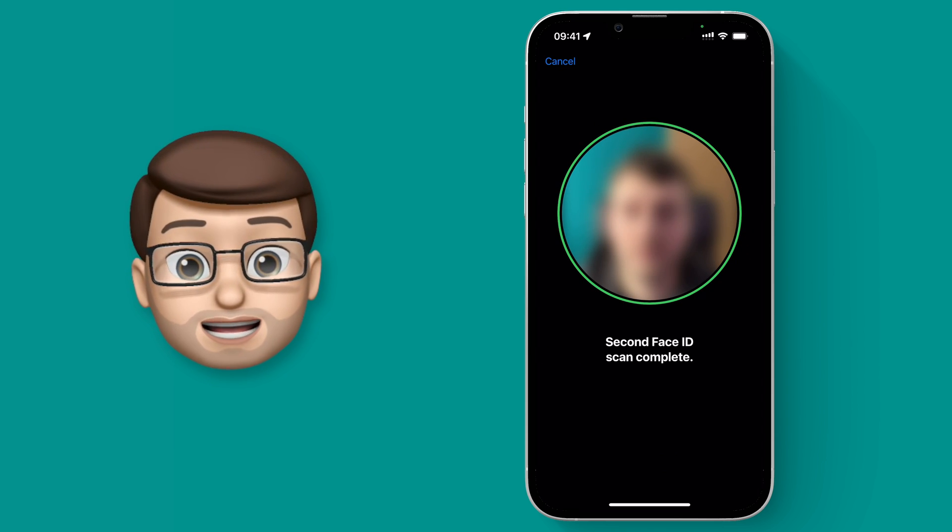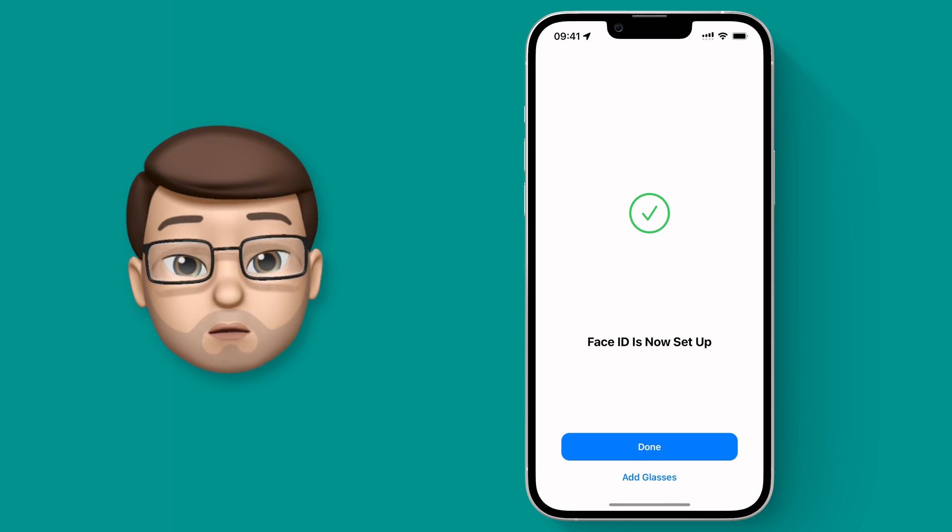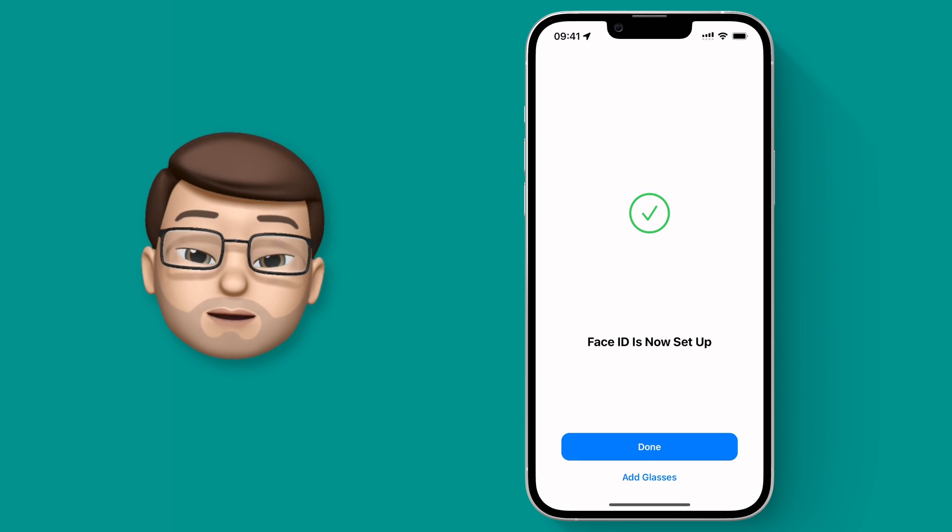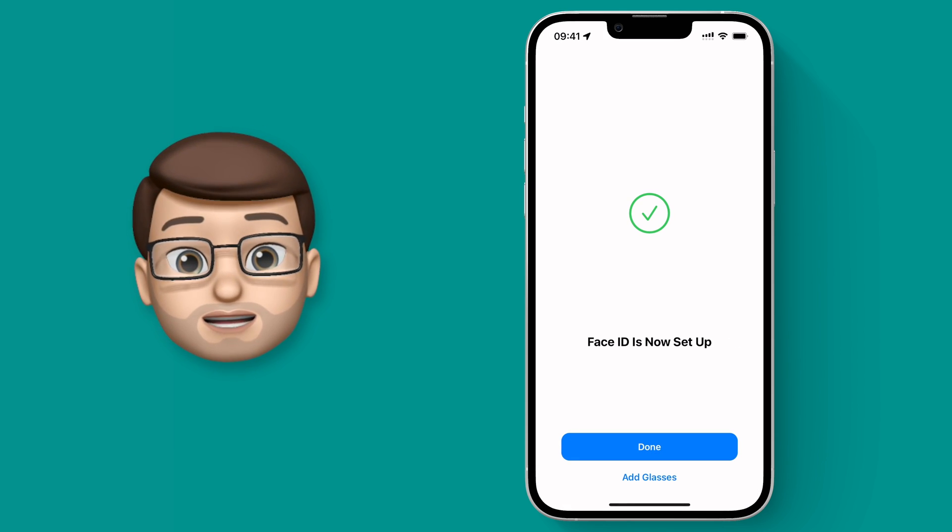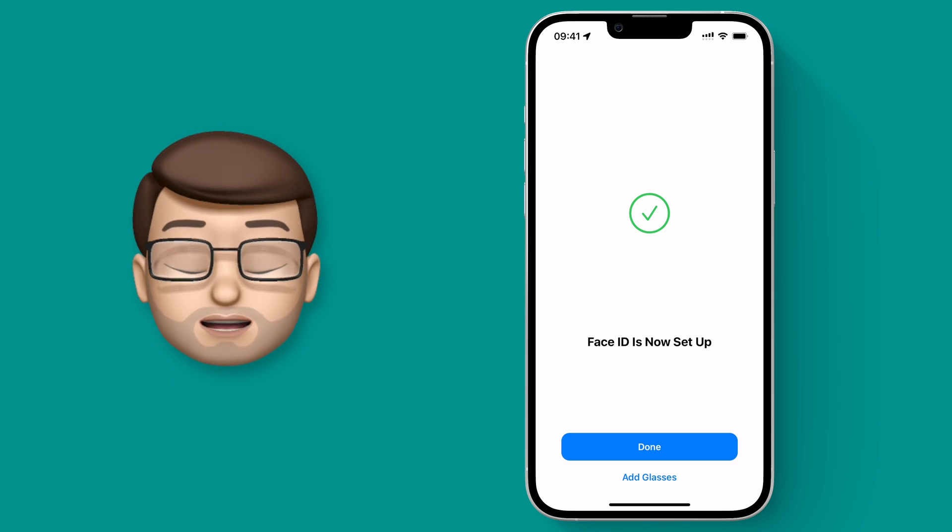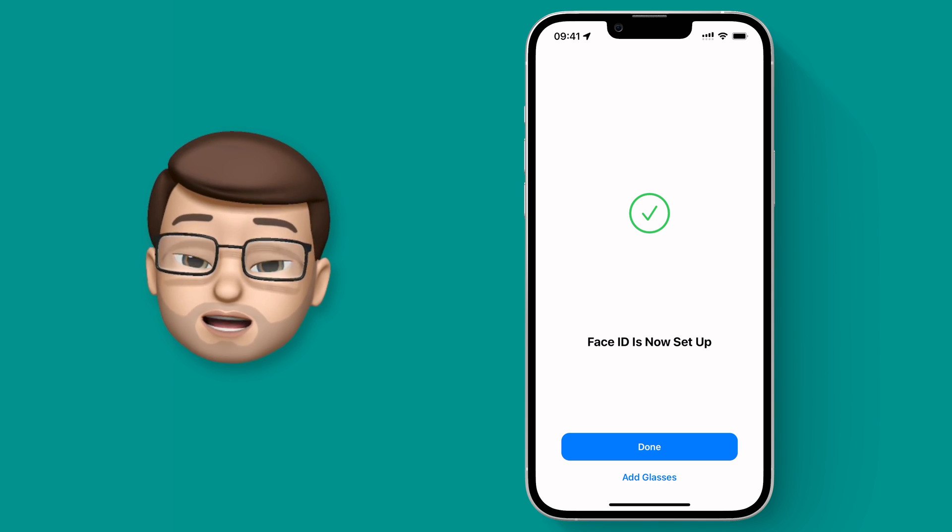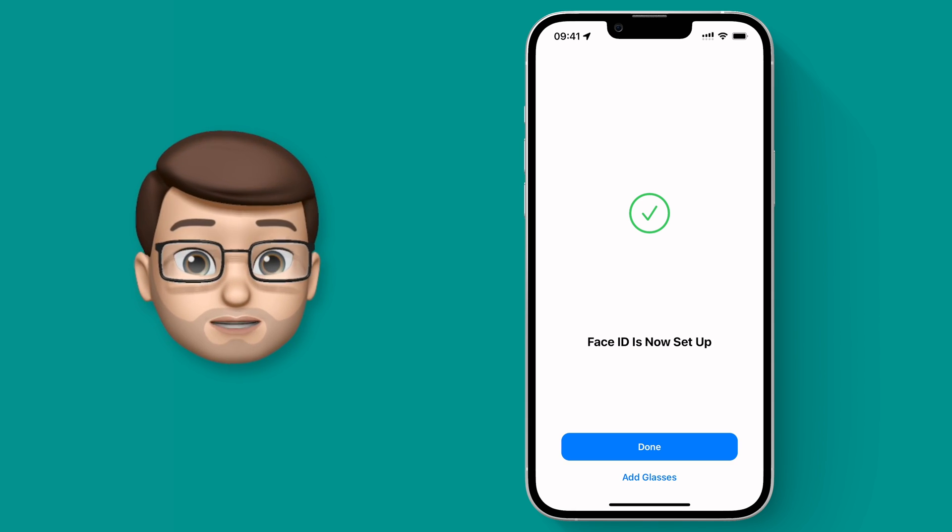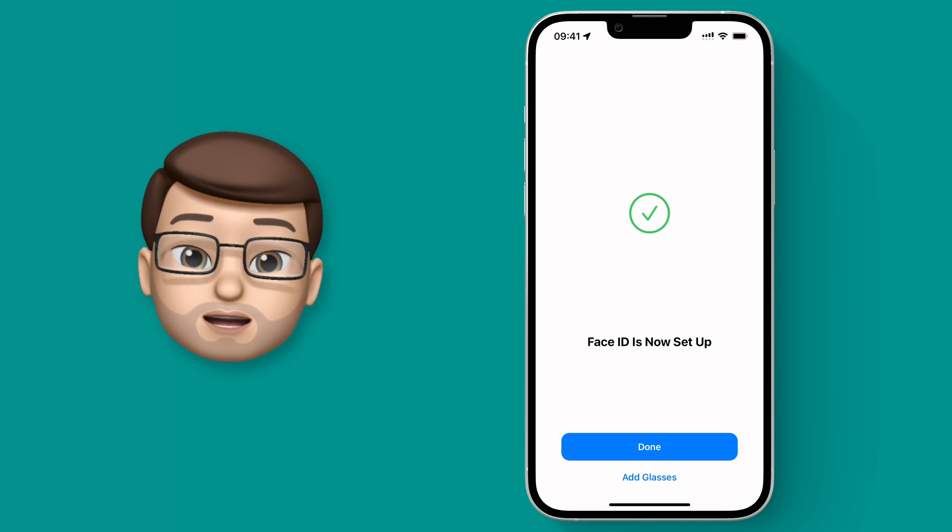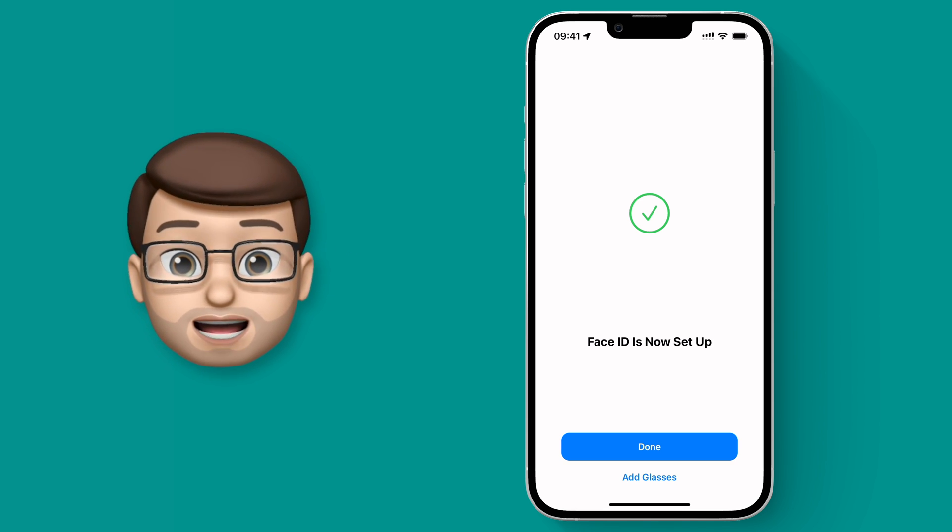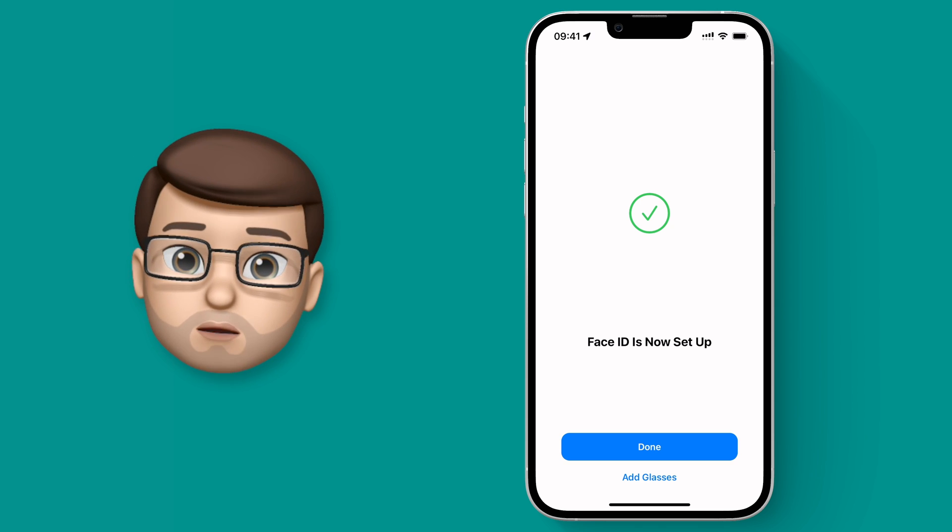Okay that's Face ID now set up to use with a mask. But if you wear glasses like me, and if you've got perhaps a couple of different pairs of glasses, you're going to want to add them individually now as well.